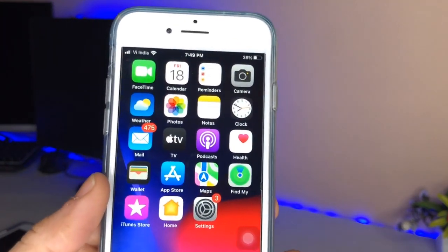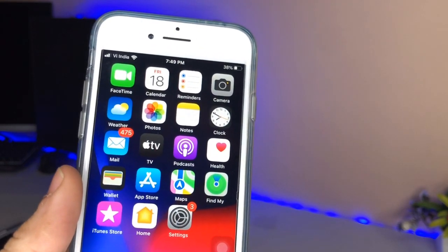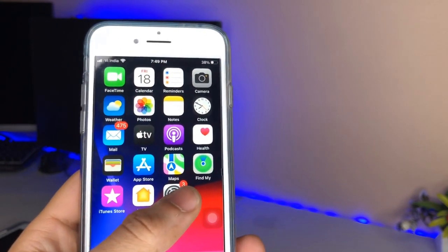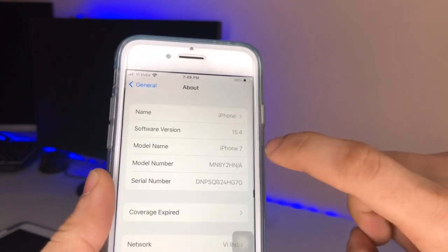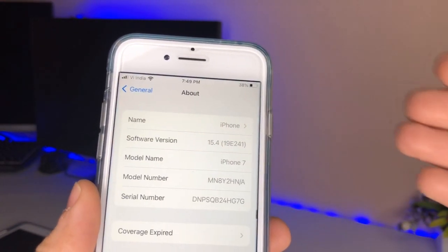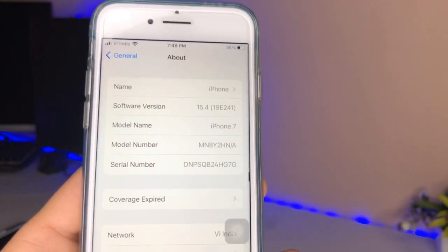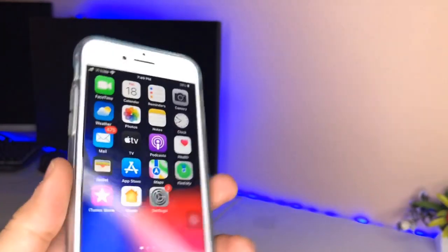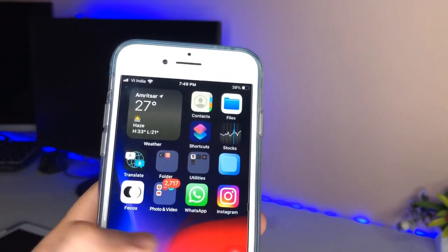Hello guys, welcome back again with a new video. I hope you are all well. In this video I am going to show you how to enable YouTube PIP mode on the latest iOS version, iOS 15.4. You can check here — this is my iPhone 7 and it's currently running on iOS 15.4. I'll show you how to get YouTube PIP mode on any iPhone running iOS 15.4.